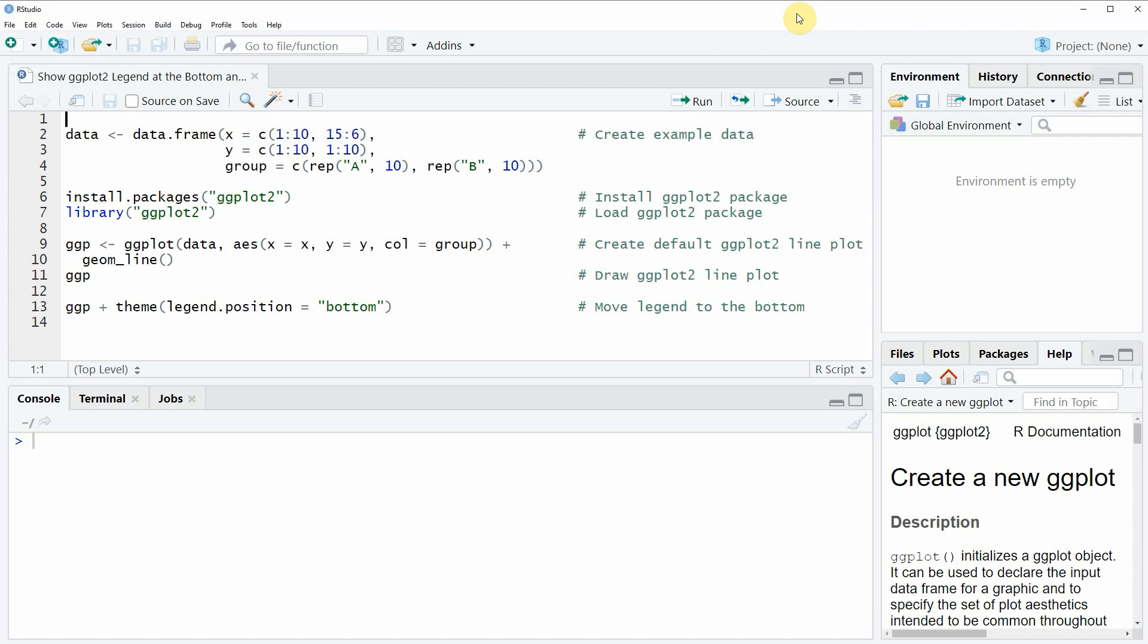Hi, this is Joachim for statisticsglobe.com. In this video, I will show you how to show a ggplot2 legend at the bottom of a plot in the R programming language.